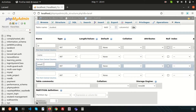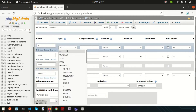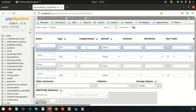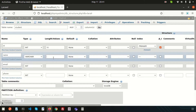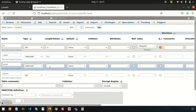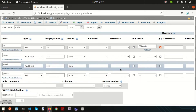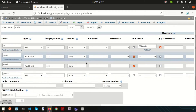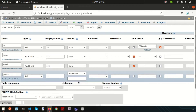Set the id column as INT(10), auto increment, and primary key. Name is VARCHAR(255). Phone is INTEGER(11) and nullable — it will accept null by default.